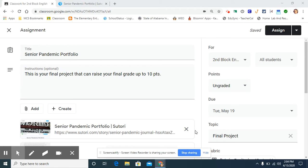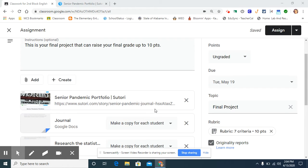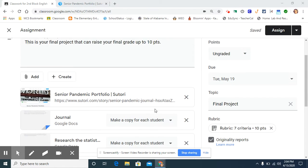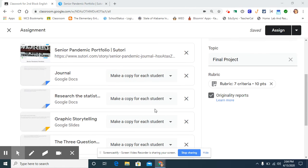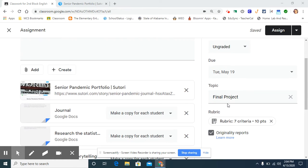Now in my school district, we are offering a final project that the students can do to raise their grade 10 points due to the COVID-19 closure. So this is my senior project that I've created for my students and I have to make sure that there is a rubric attached to it.